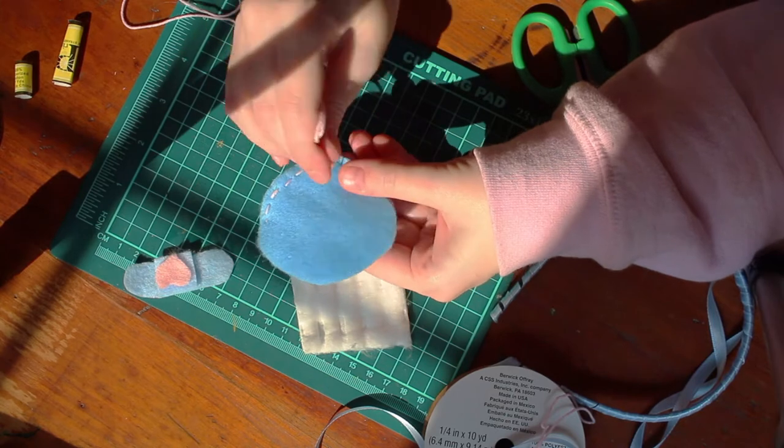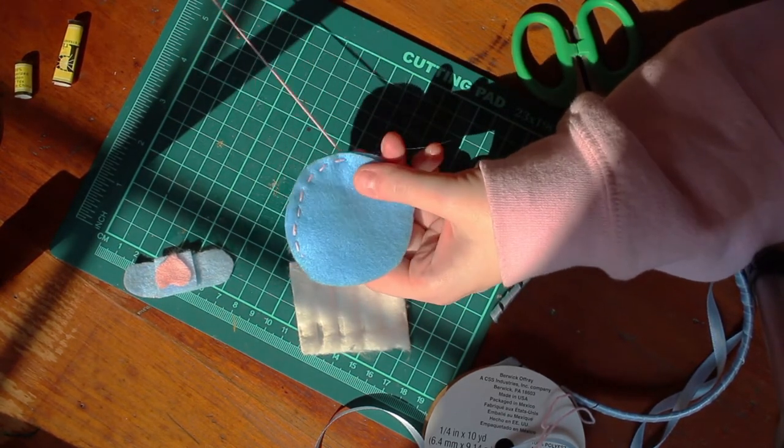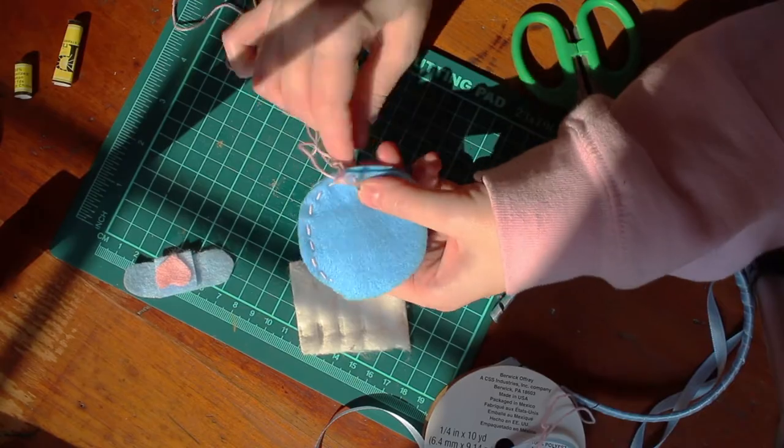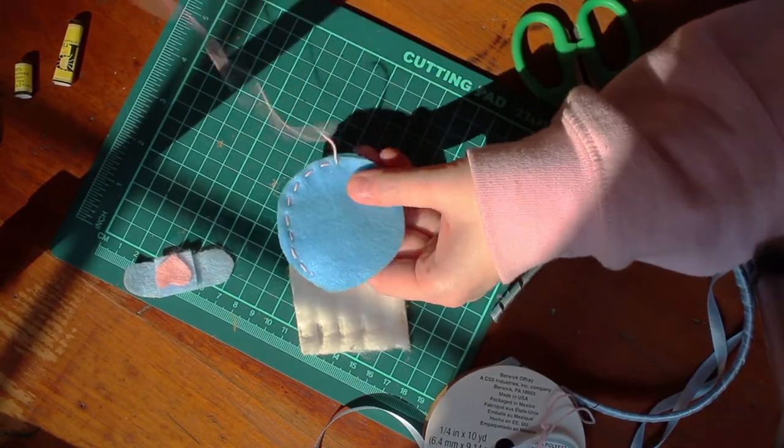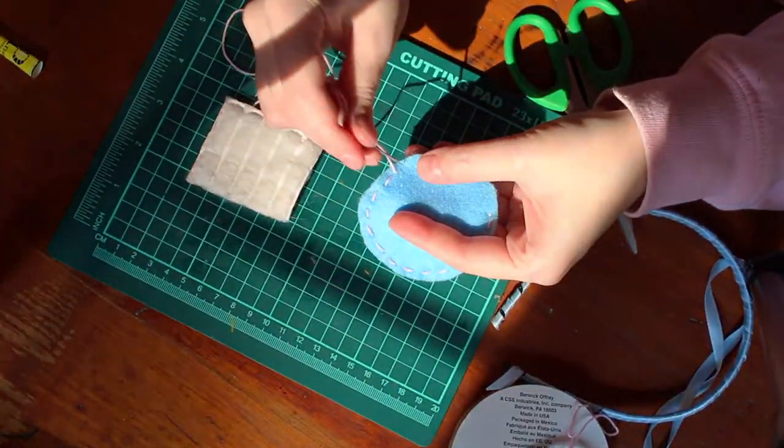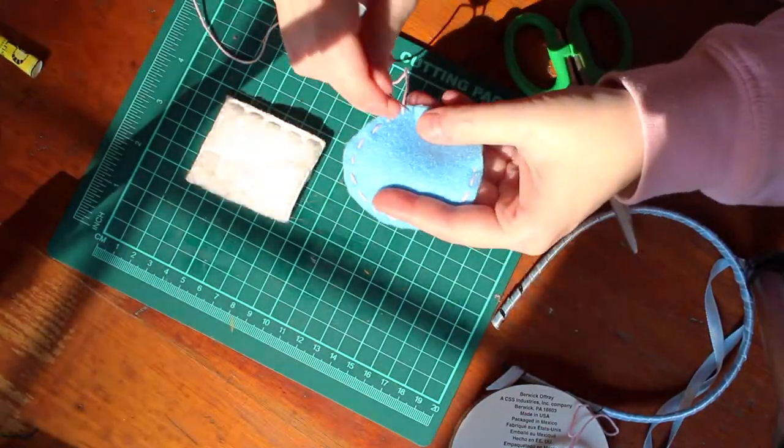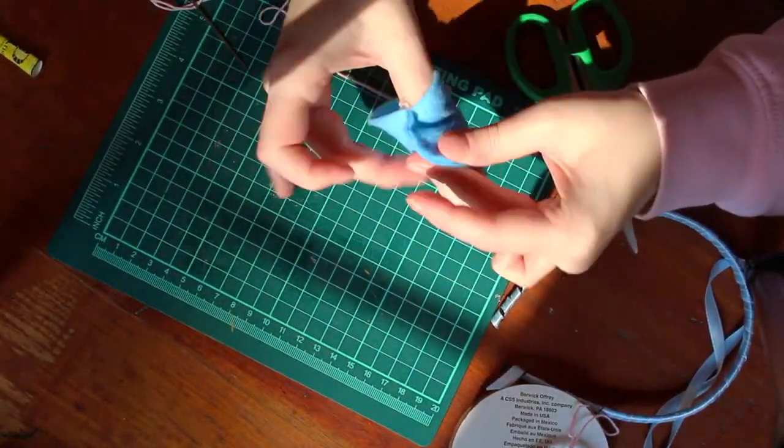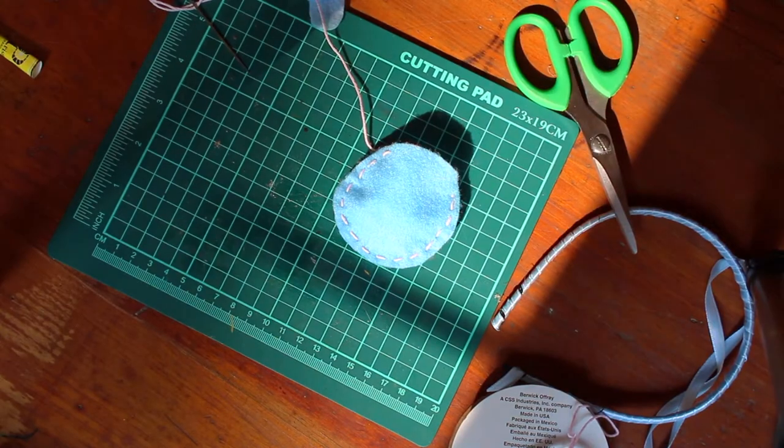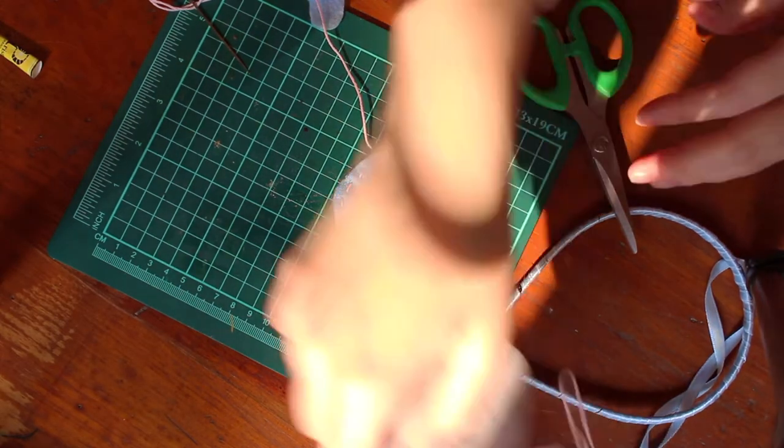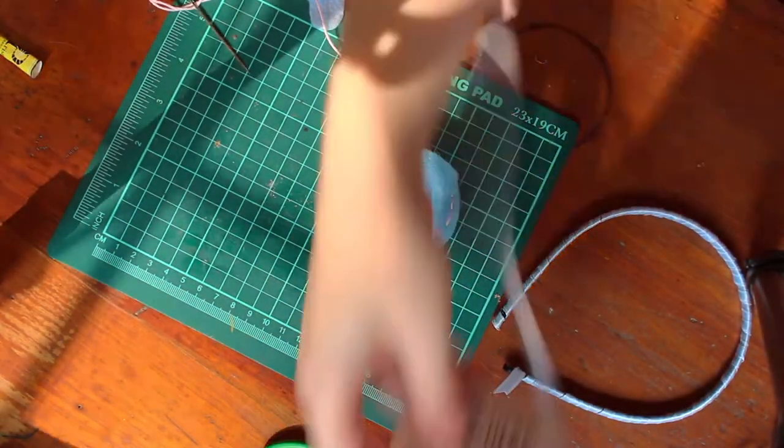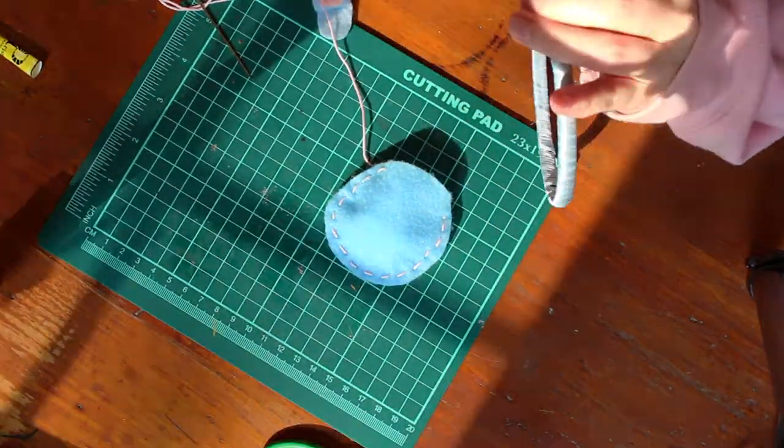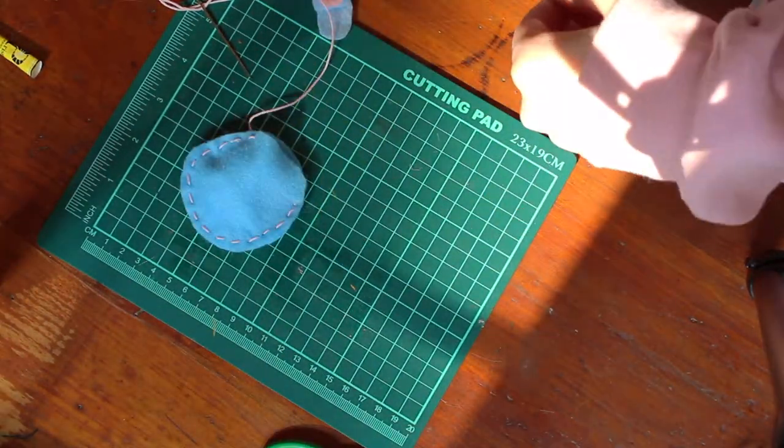When you're sewing them together, keep in mind that we're going to want to leave an open space that we didn't sew together. This is so that we can put our stuffing in, as well as the ribbon that we are going to attach to the headband. In this case, do not tie off your thread just yet. Leave it so that you can sew the rest of your circle when the time comes.